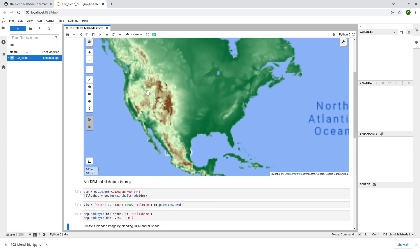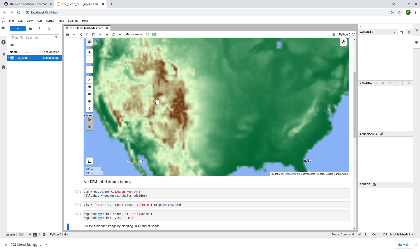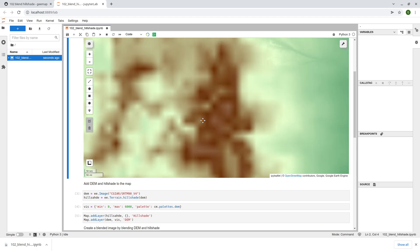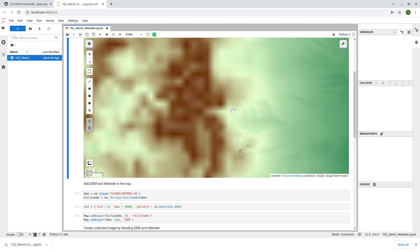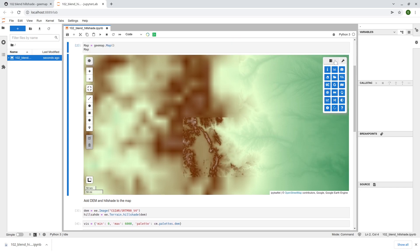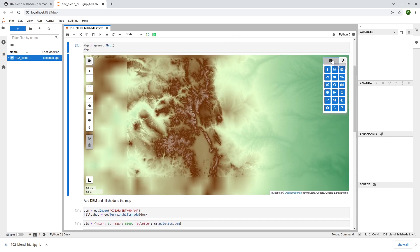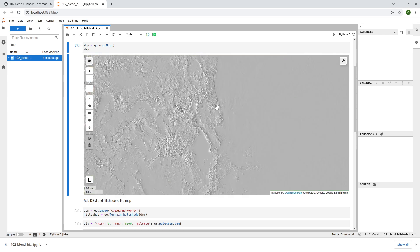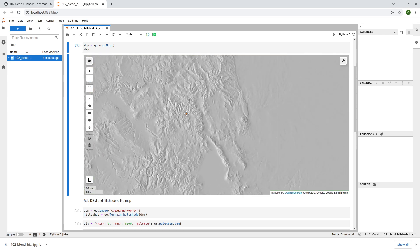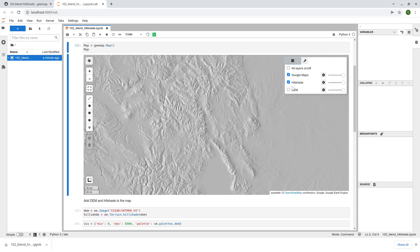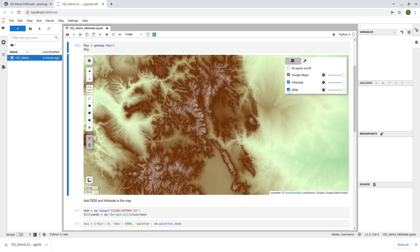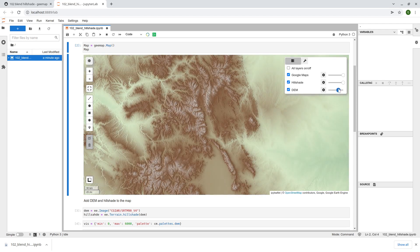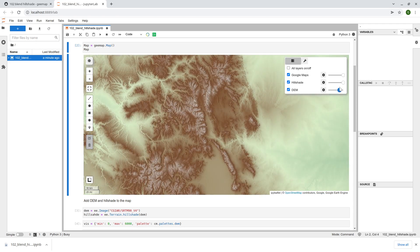We add both the DEM and also the hue shade. So this is what it looks like. You can zoom in and can take a look, it might take some time to load depending on your internet speed. But these are the two data layers. The gray scale hue shade and also the DEM with the color palette that we use.